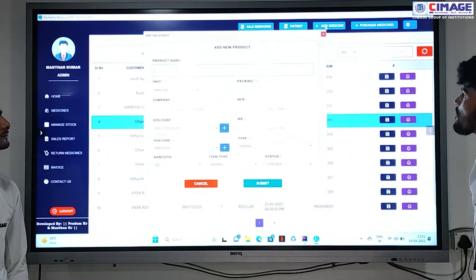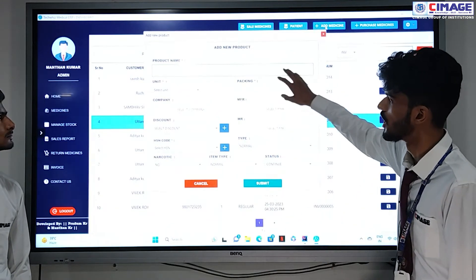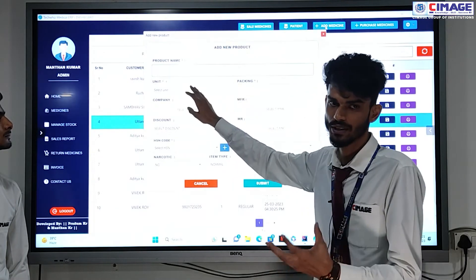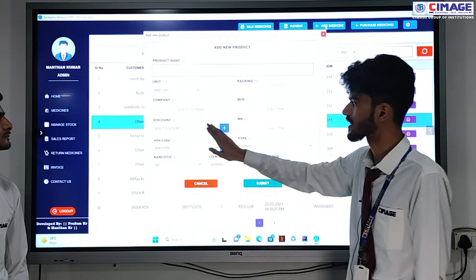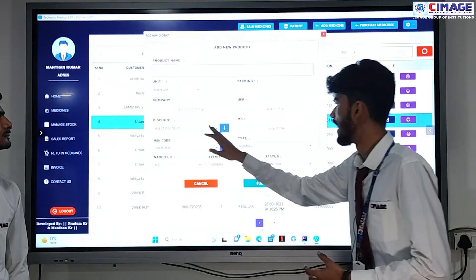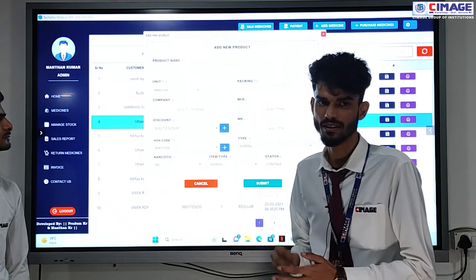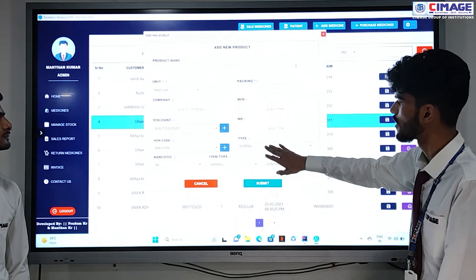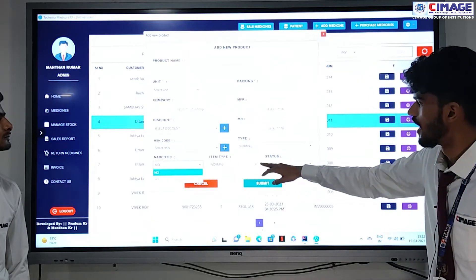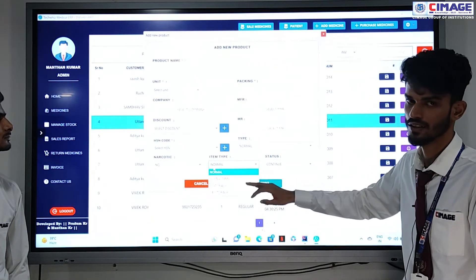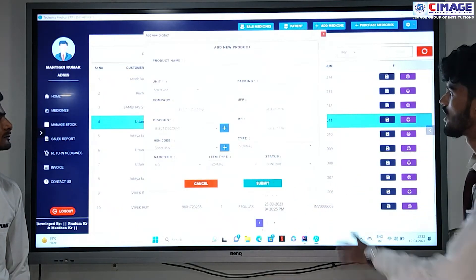Another facility is adding medicine. In a medical shop you can add or purchase medicine from here. We need to enter the product name, unit, packing, company from which the medicine is purchased, manufacturer, discount if any, MR, HSN code, and item type — whether it is a normal or prohibited medicine. In the item type option we can see costly items, medicines that need to be kept at 8% Celsius storage, and after entering all fields we can submit and the product is added.